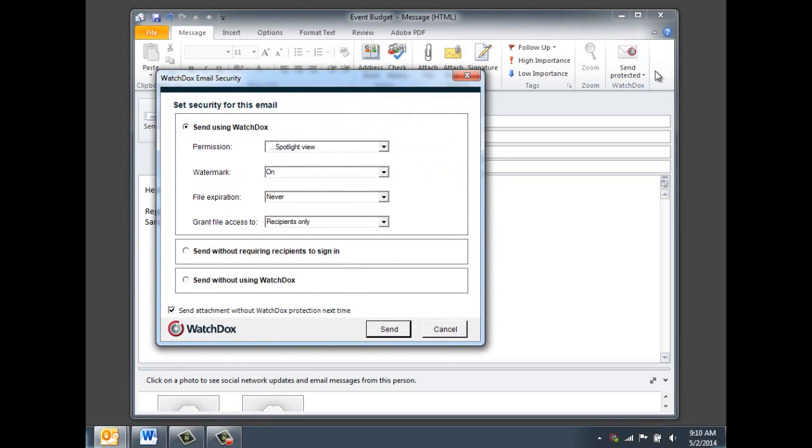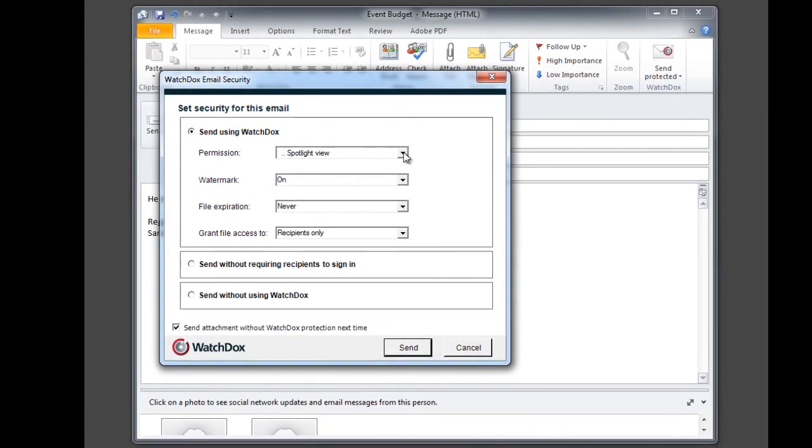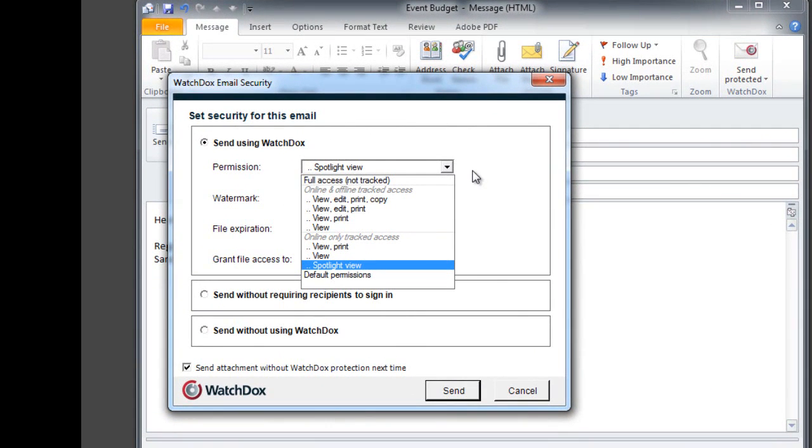A window will display with the security options available to you. The first option is to Send Using WatchDocs. You can set the permission level as Full Access Not Tracked, Online and Offline Tracked Access, or Online-Only Tracked Access. You can also choose the default permissions set by your organization administrator.